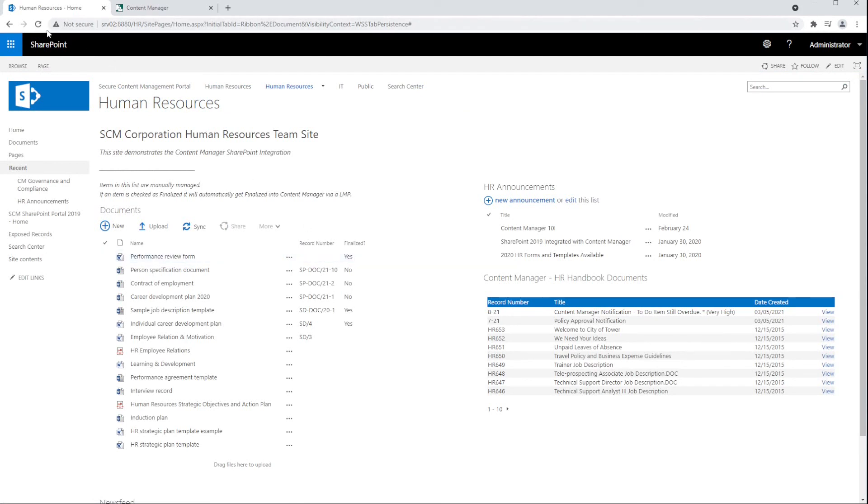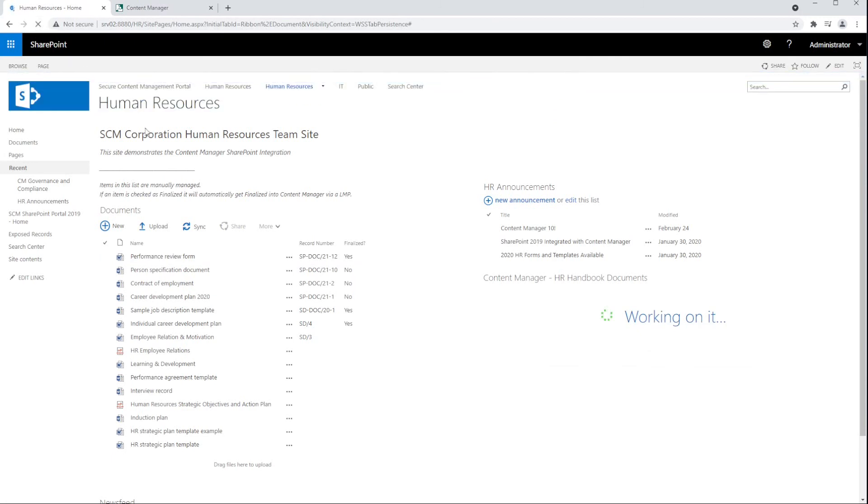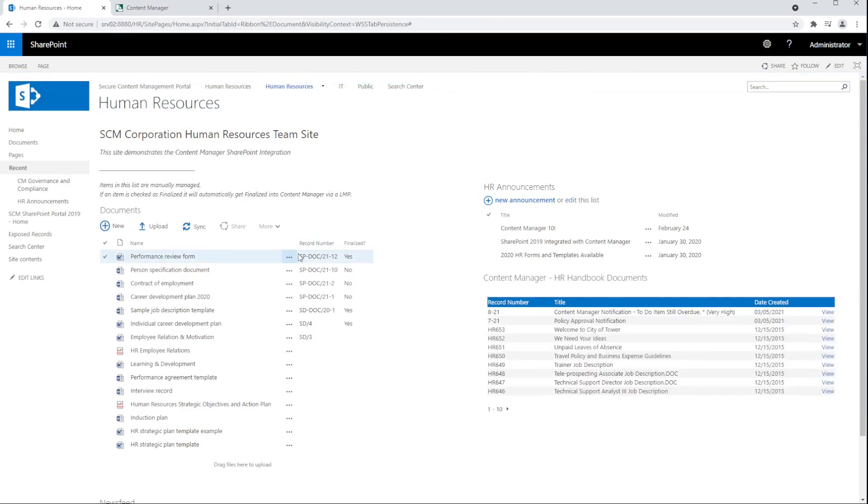Let's go ahead and refresh the page again. We can now see the item has been finalized because that finalized column has been set to yes.